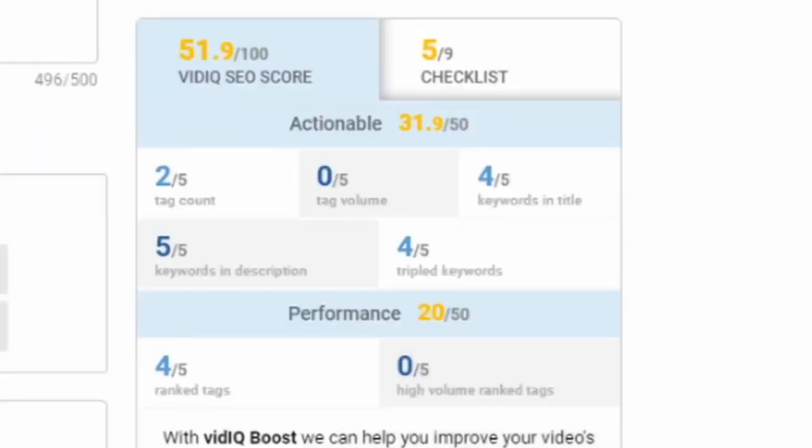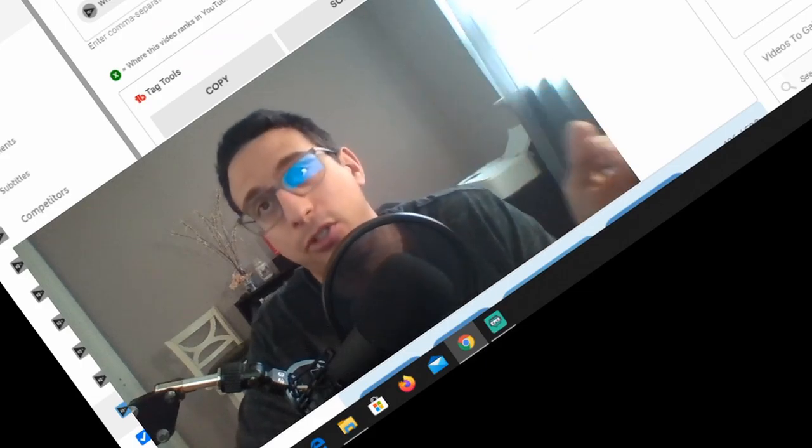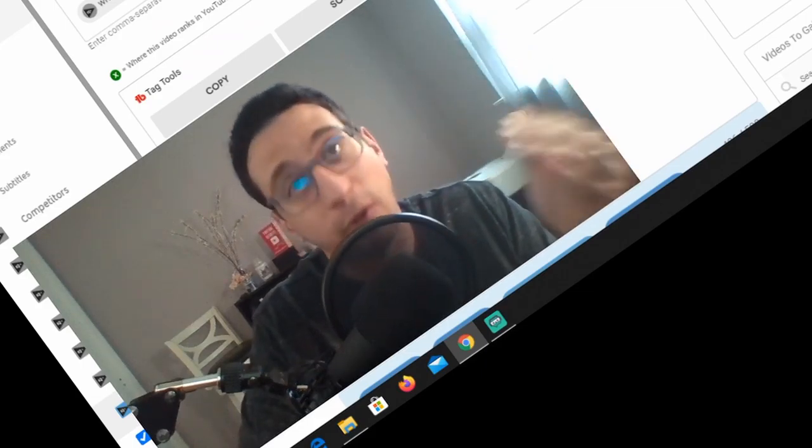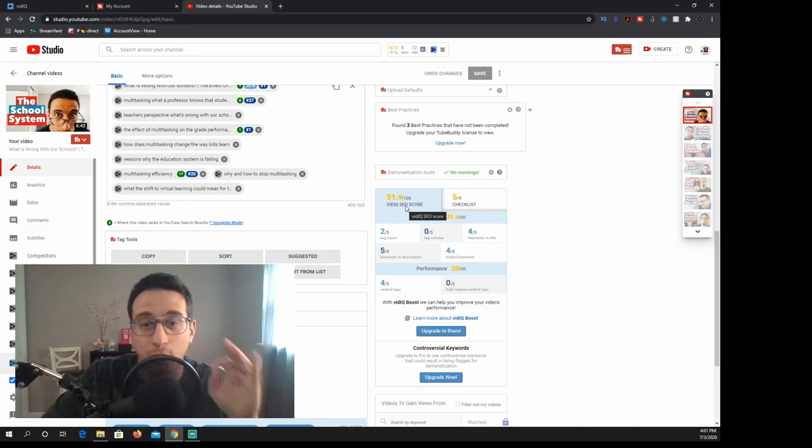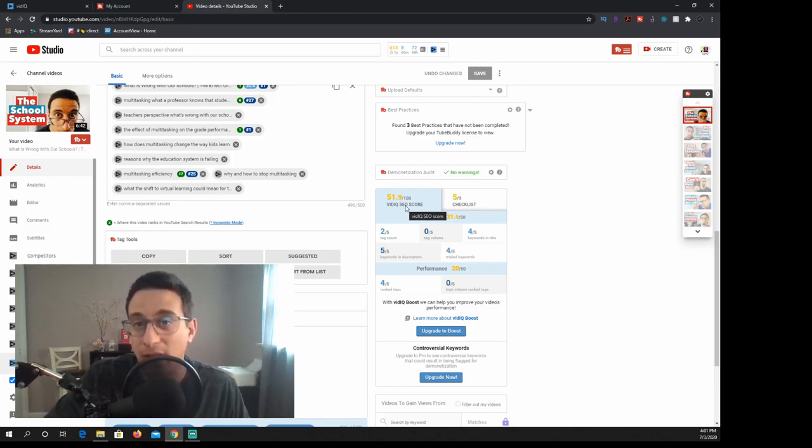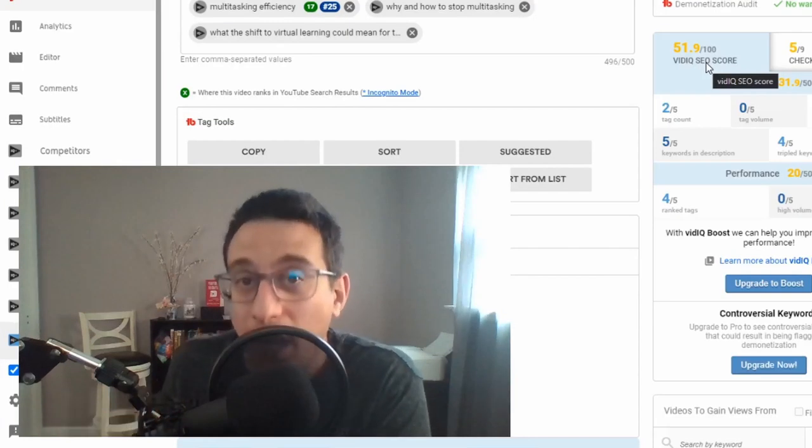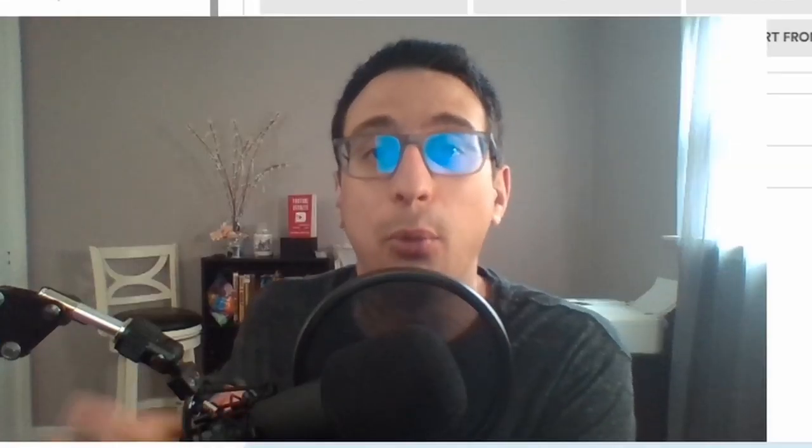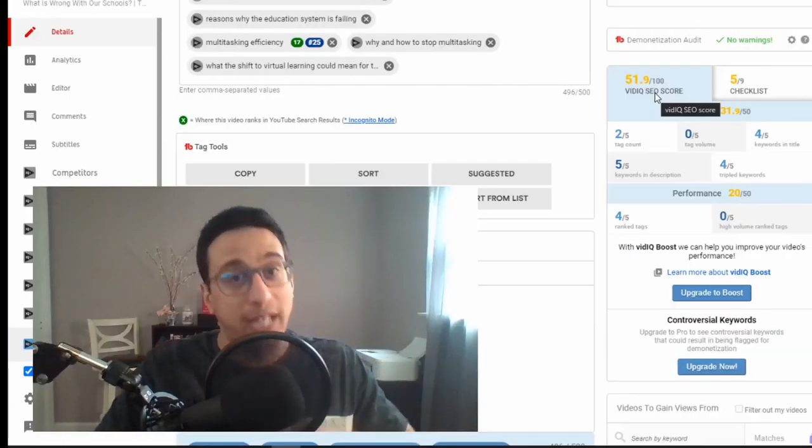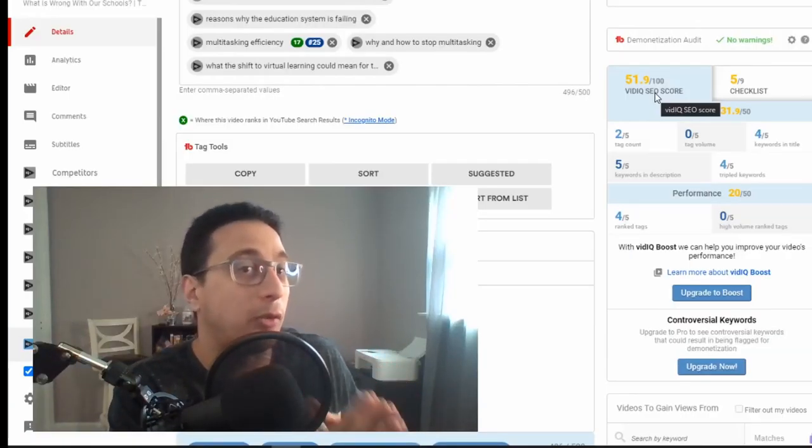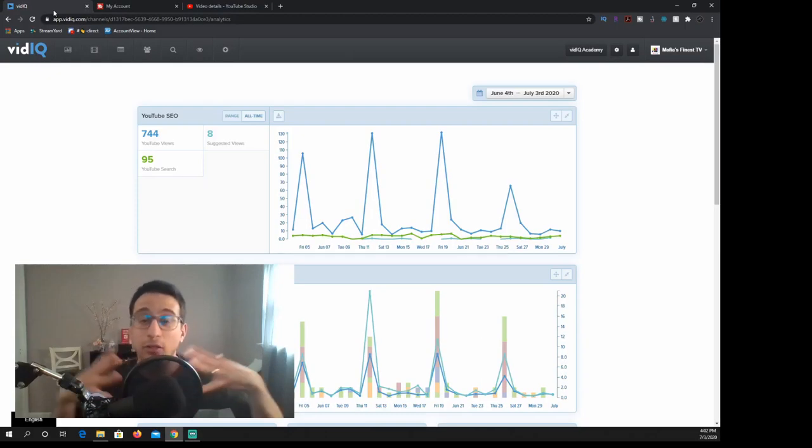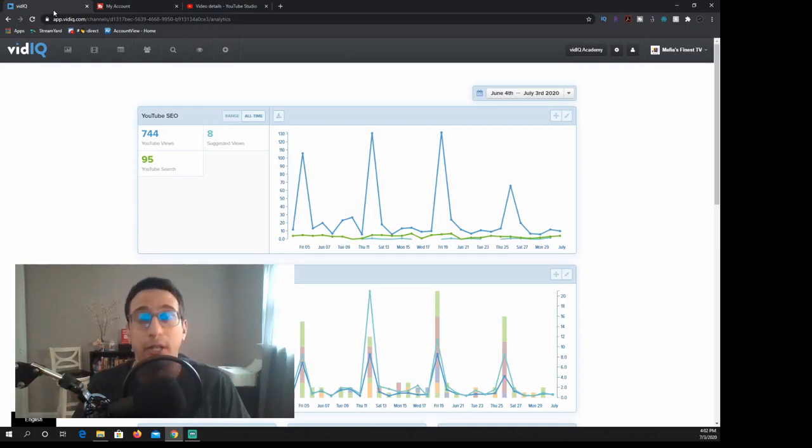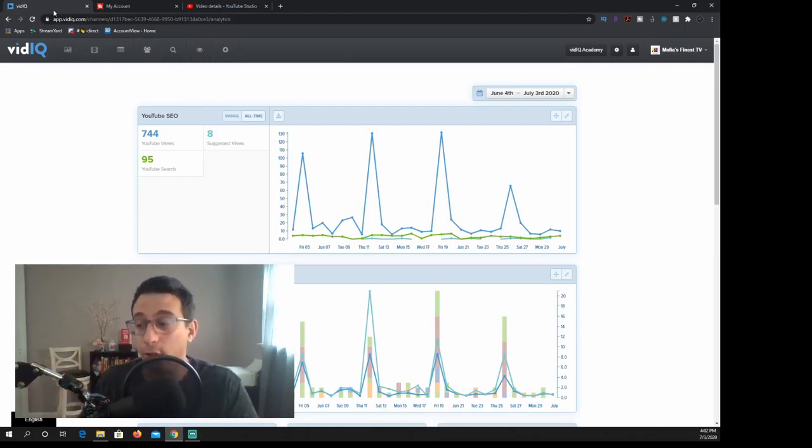They want people to stay on their platform as long as possible. vidIQ has videos on this kind of stuff, you can go on their channel and you can find out all about how all this stuff works. But for right now, this is what I pretty much use. I don't really understand all this stuff fully at some points, but essentially you want to make this vidIQ SEO score go up as much as possible. That only really does work if you are going for high volume tags, which again as we just talked about, isn't the best way to go, especially if you are a small YouTuber.